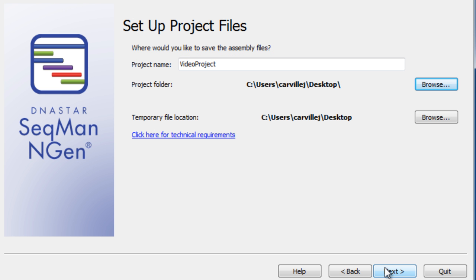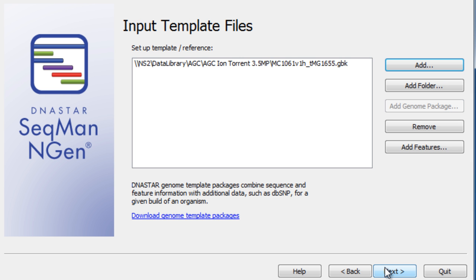Name your file and determine the save location. Next, input your template files. Here, we are using a related E. coli genome, NC106.